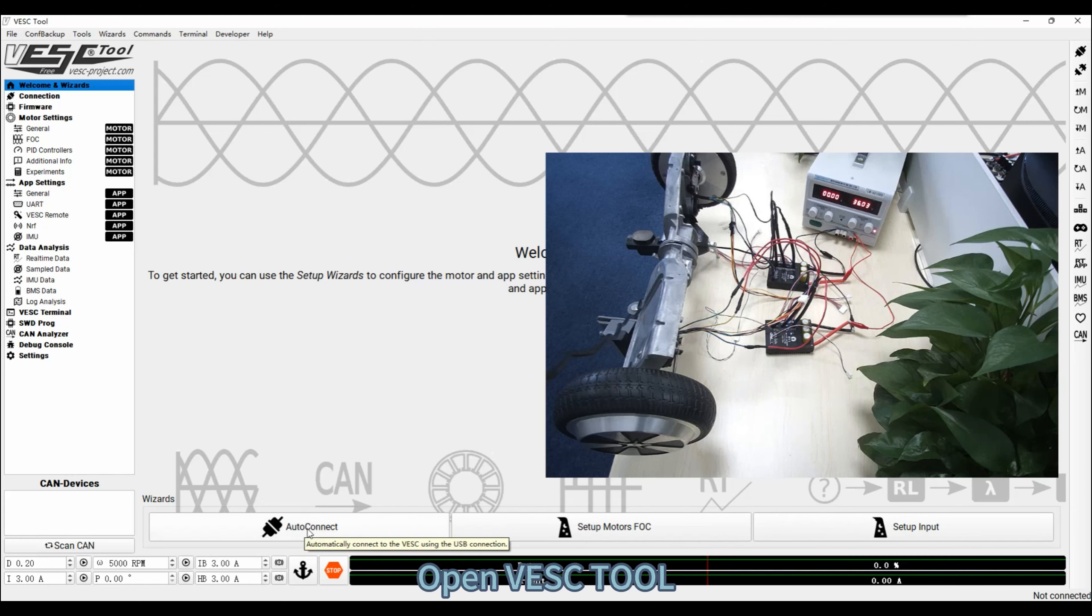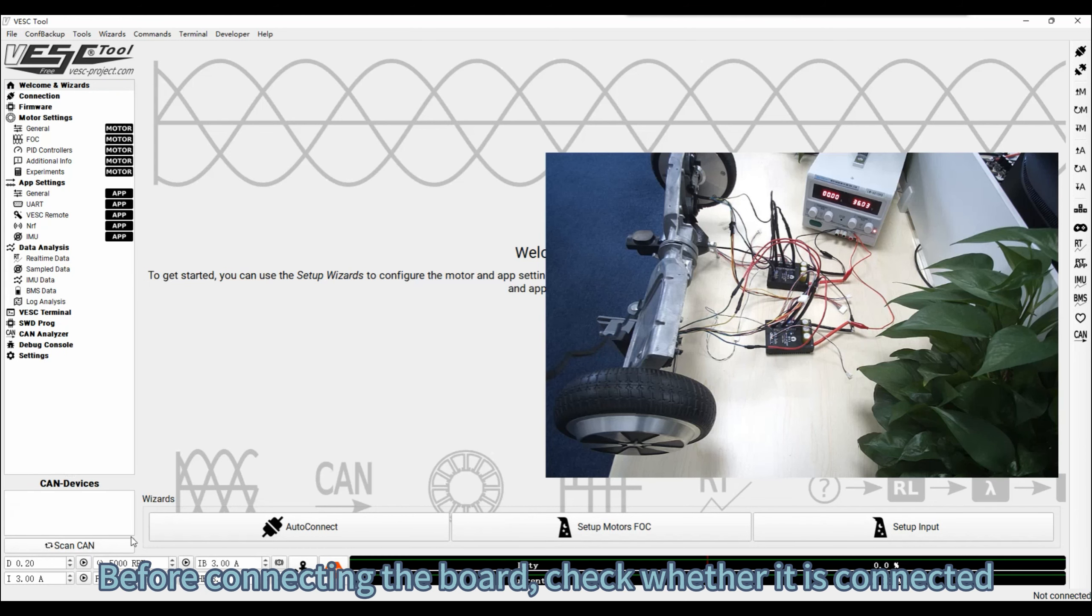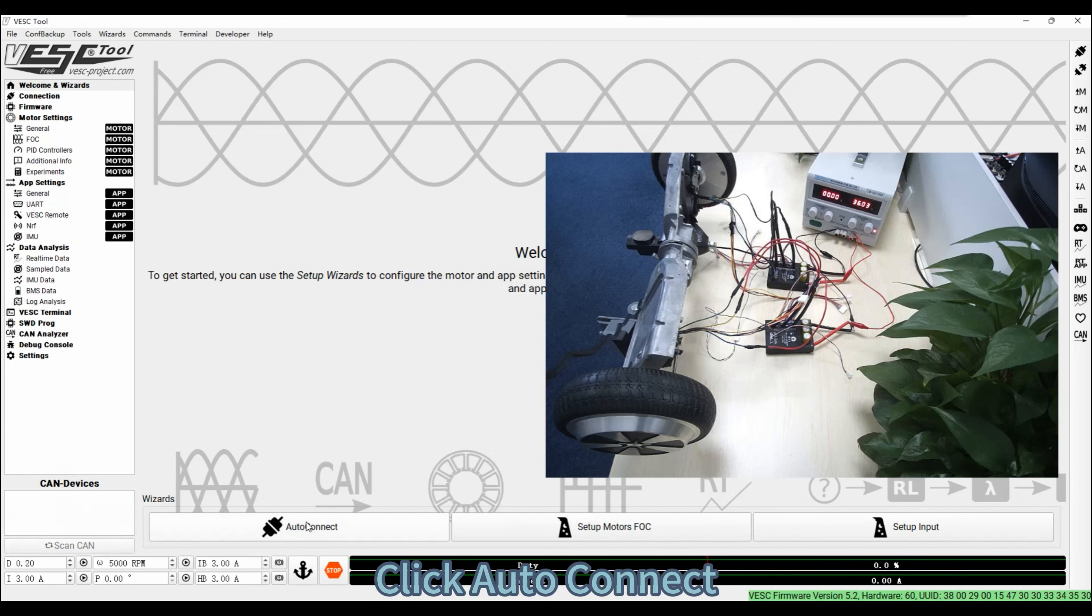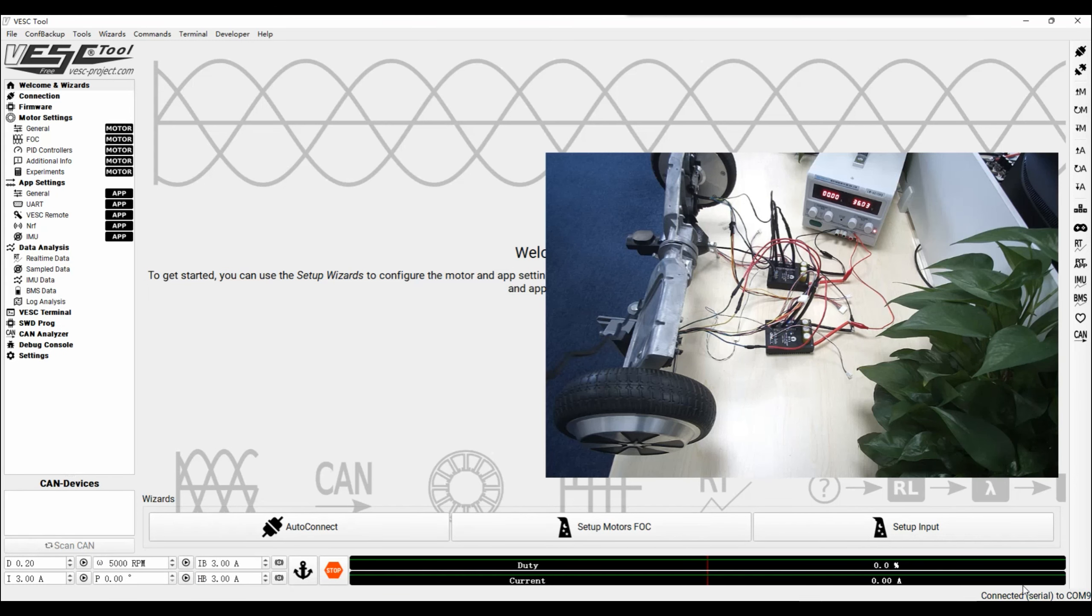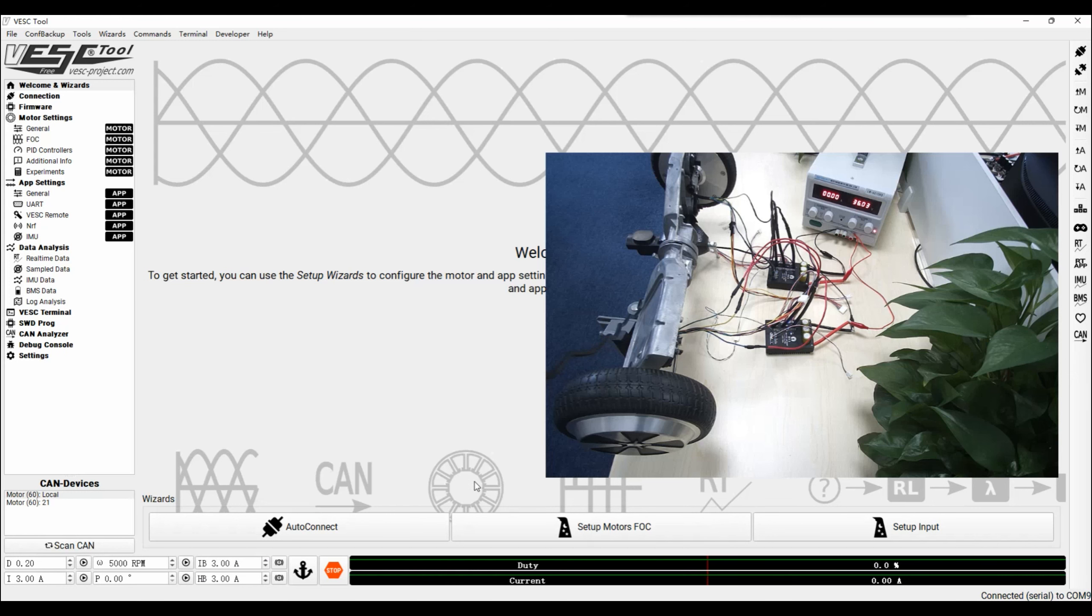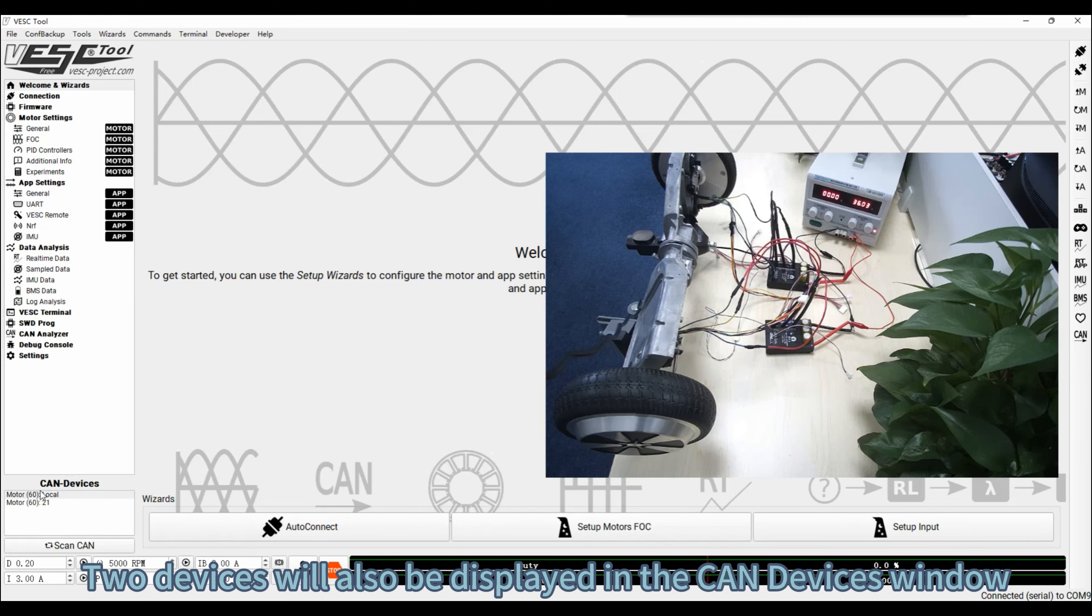Open VSC tool. Before connecting the board, check whether it is connected. Click Auto Connect. It will be displayed on the lower right if successful. Two devices will also be displayed in the CAN Devices window.